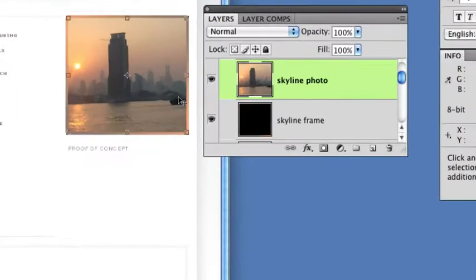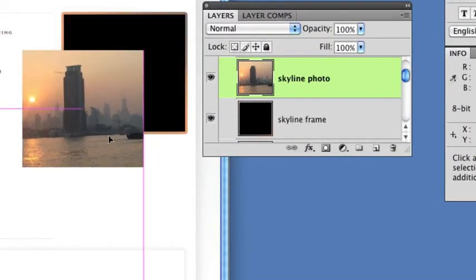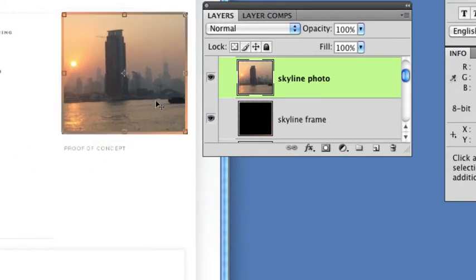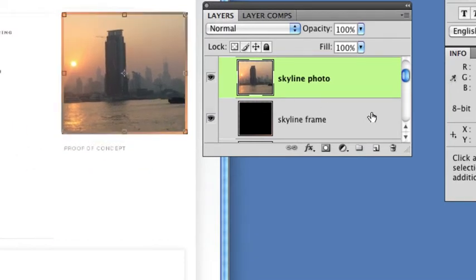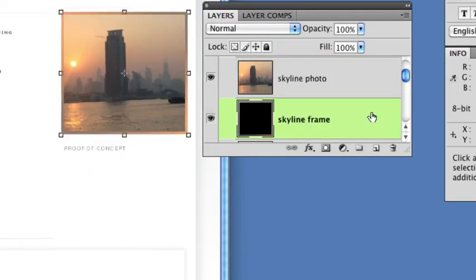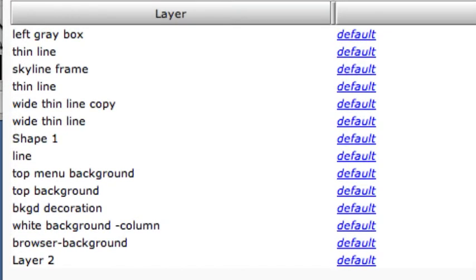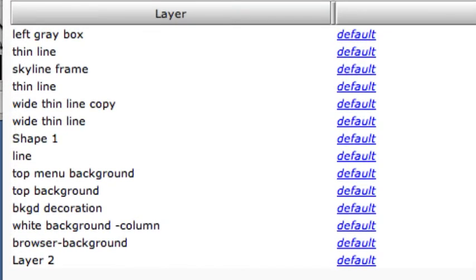In this design, for example, we have a frame behind our photo in its own layer. We want the frame to use the default GIF setting, but we want the photo to get a JPEG setting. The problem is that the photo layer doesn't appear in SiteGrinder's compression panel list. This is because SiteGrinder has decided to merge the photo layer with its frame.